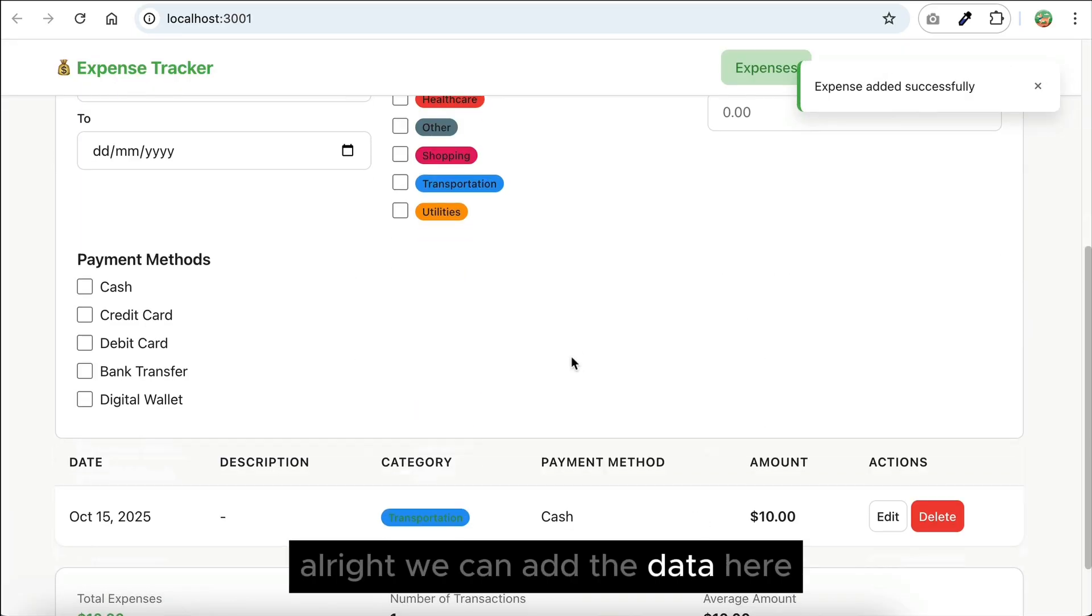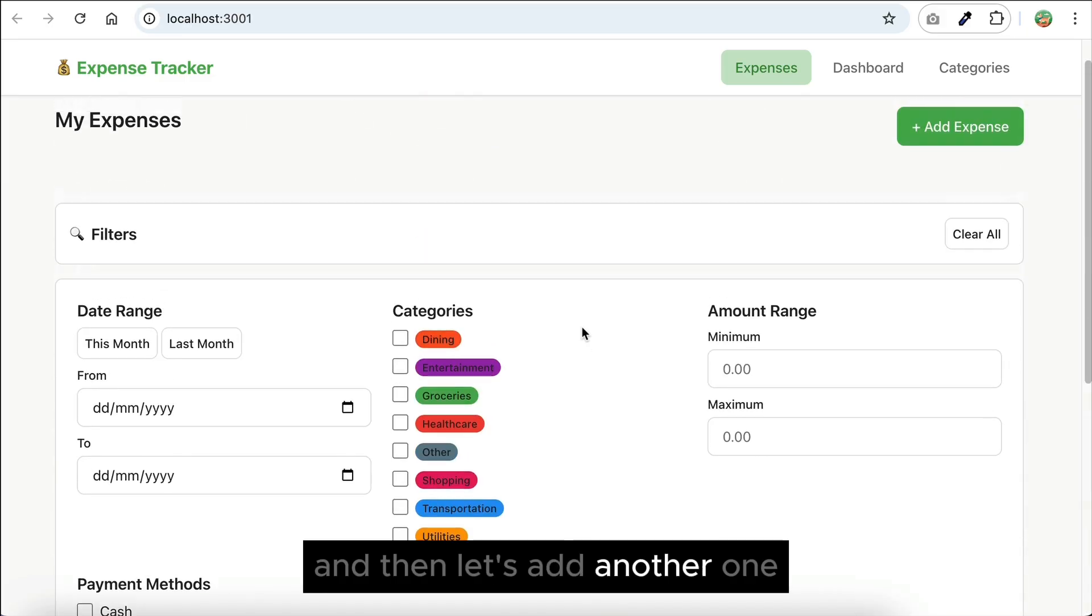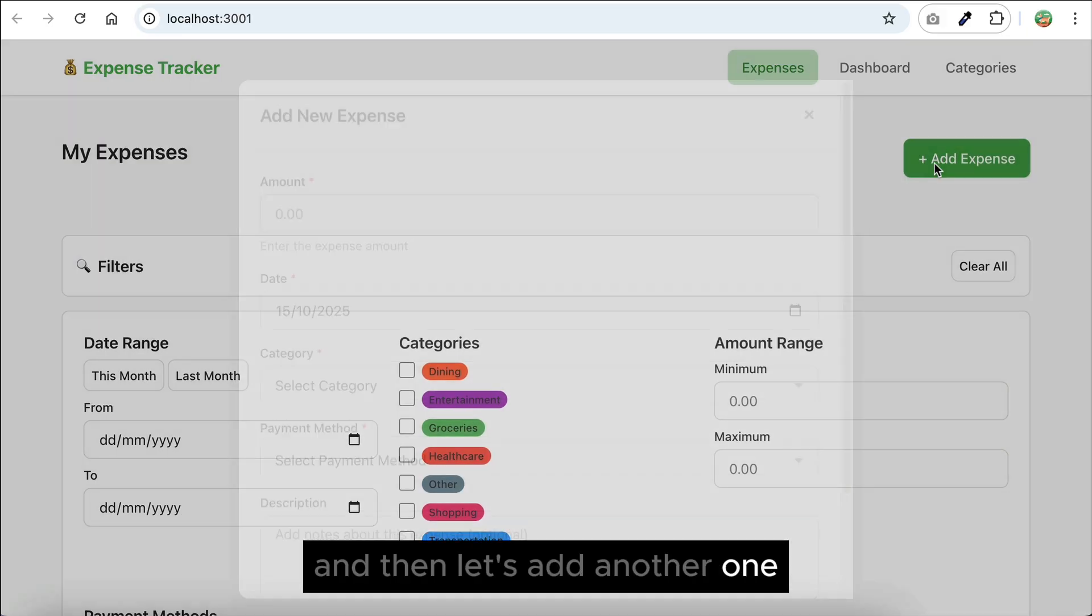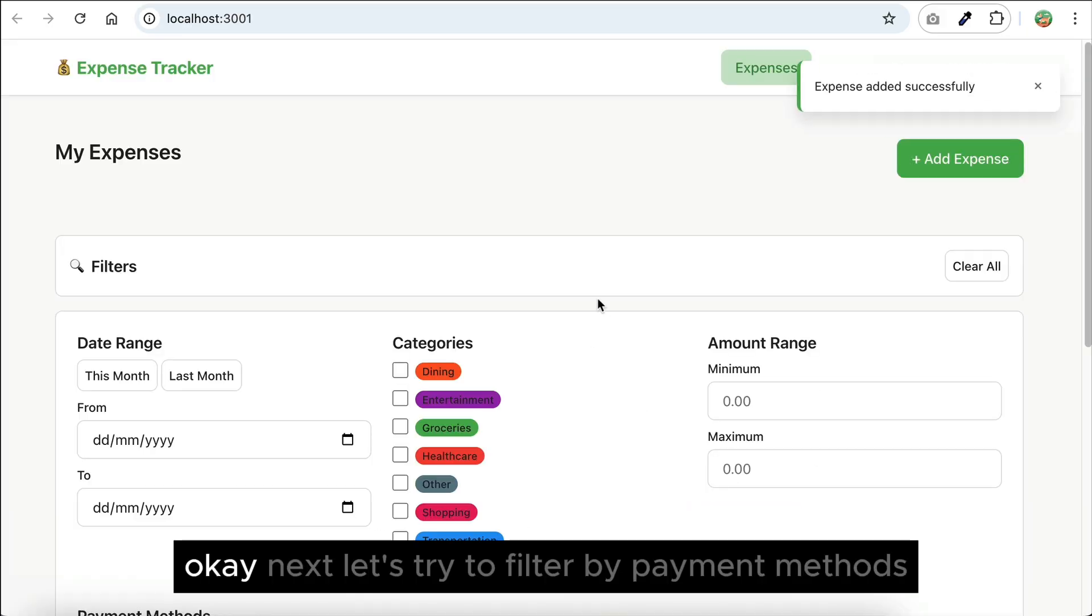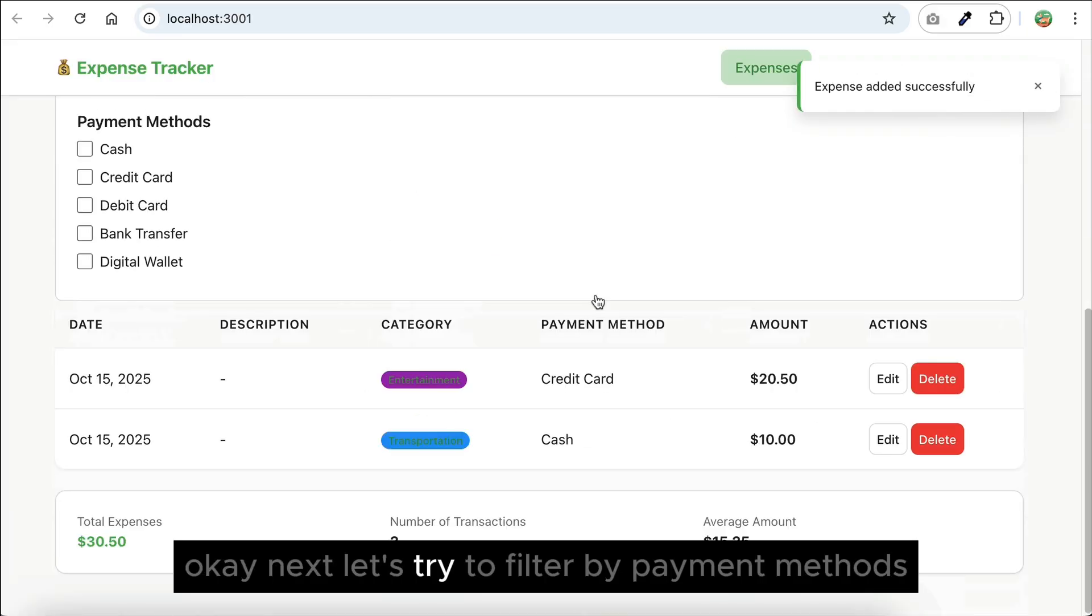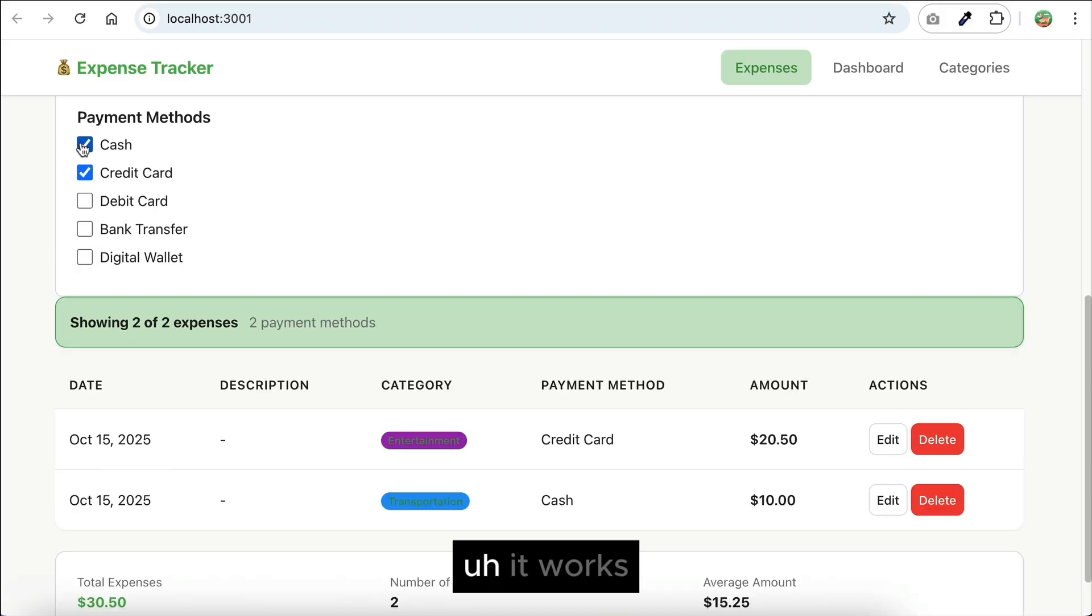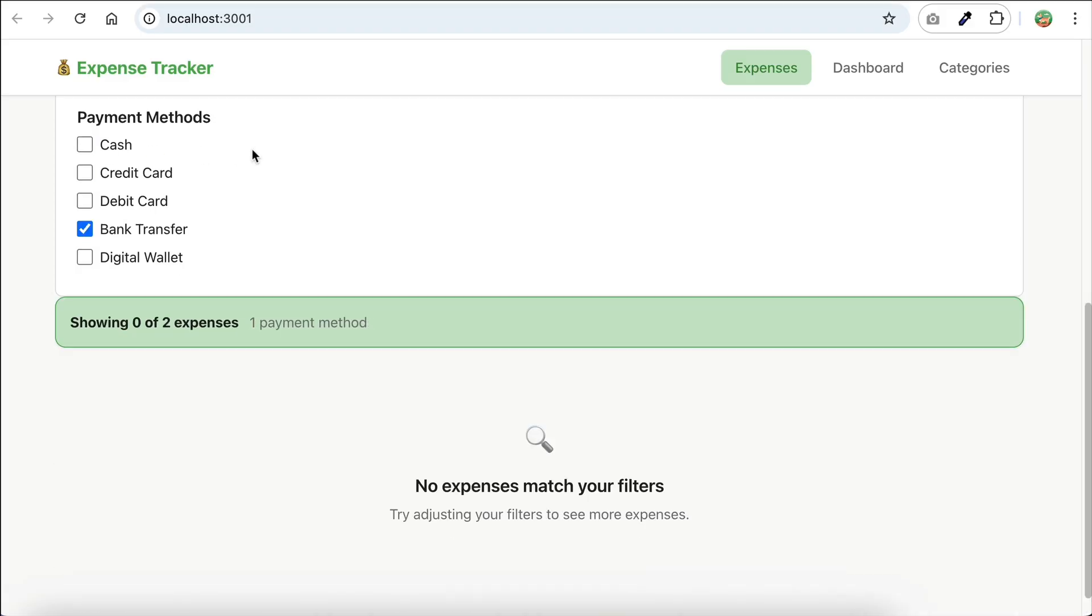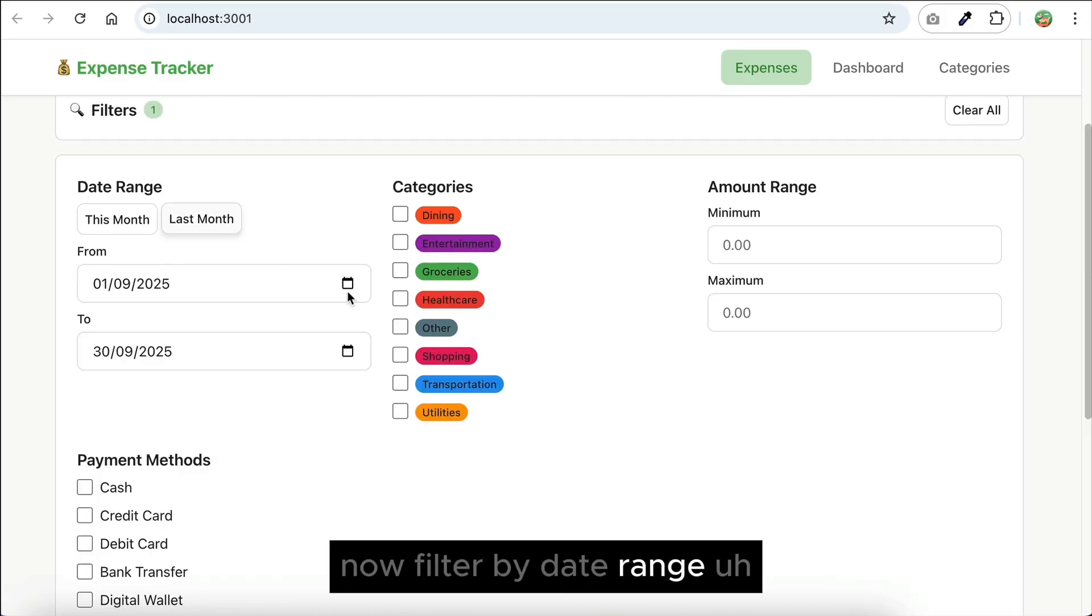Alright, we can add the data here, and then let's add another one. Okay, next, let's try to filter by payment methods. It works.